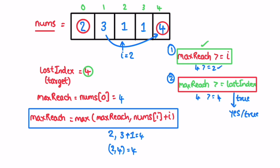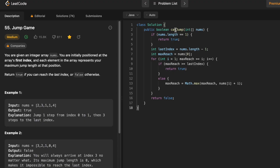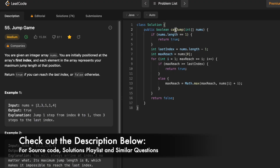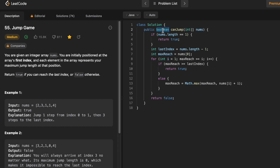If you get stuck in between or you were not able to reach the last index, you return false as the output. Now let's implement these steps in a Java program. This is the function name, this is the input array nums, and the return type is boolean, so we have to return either true or false.